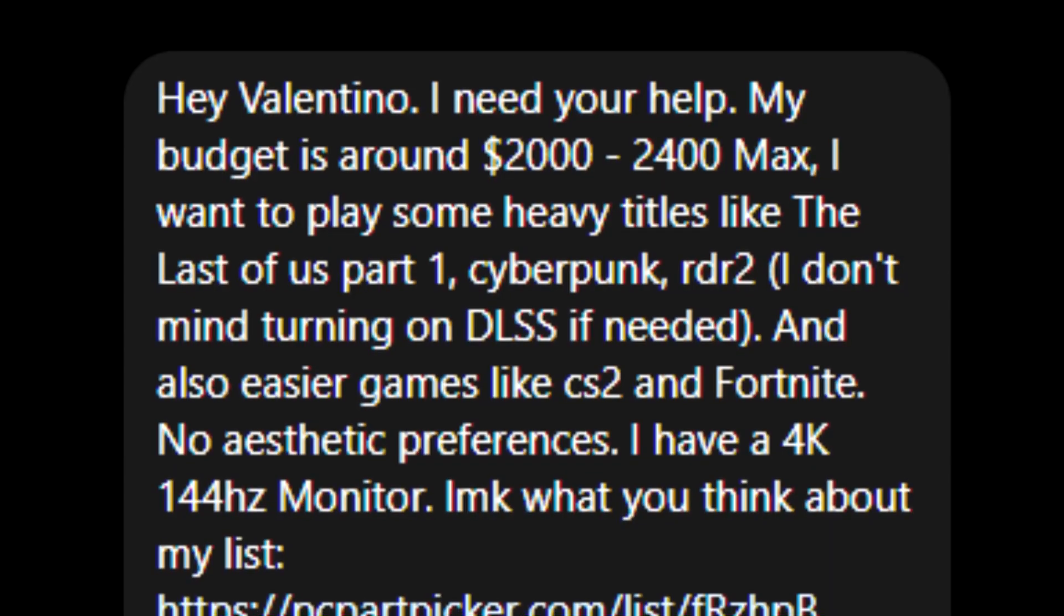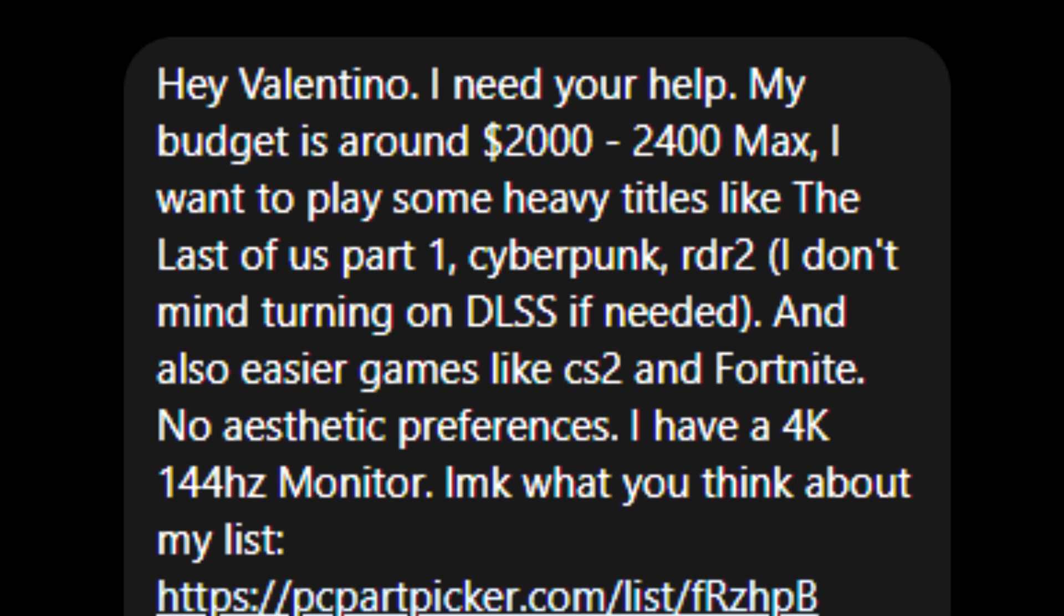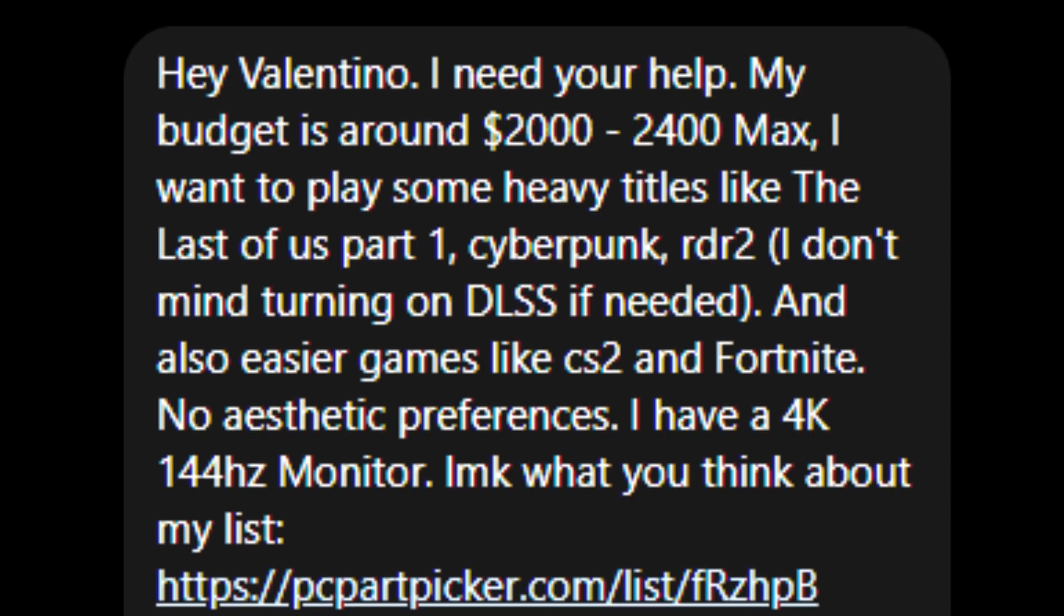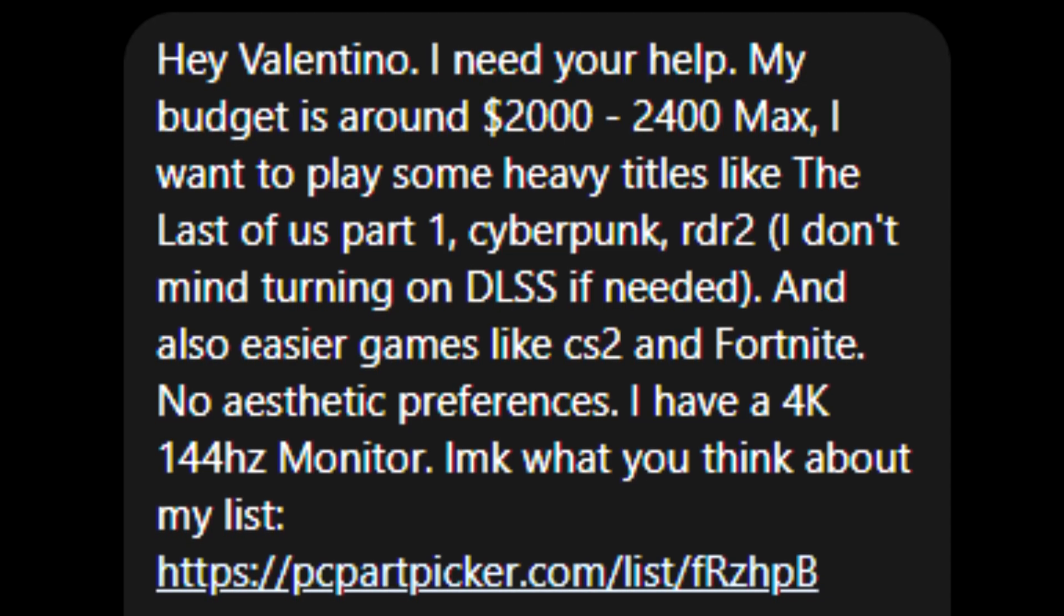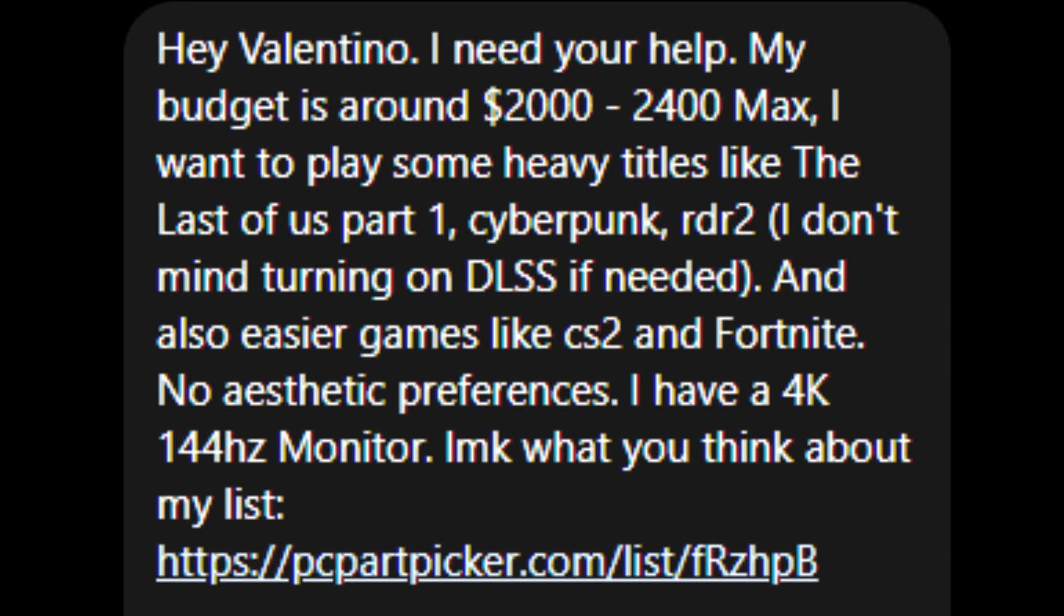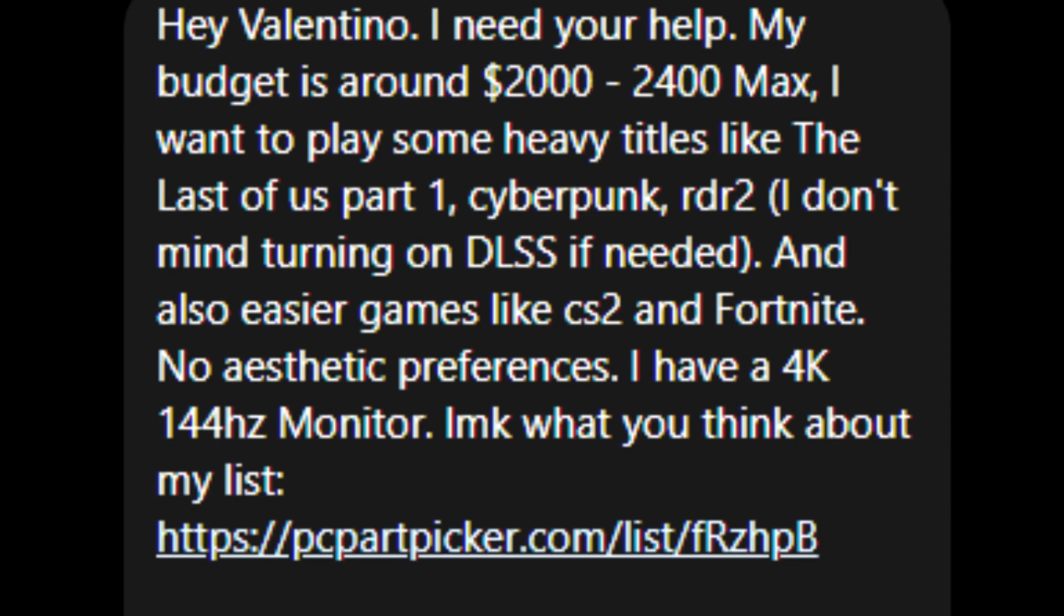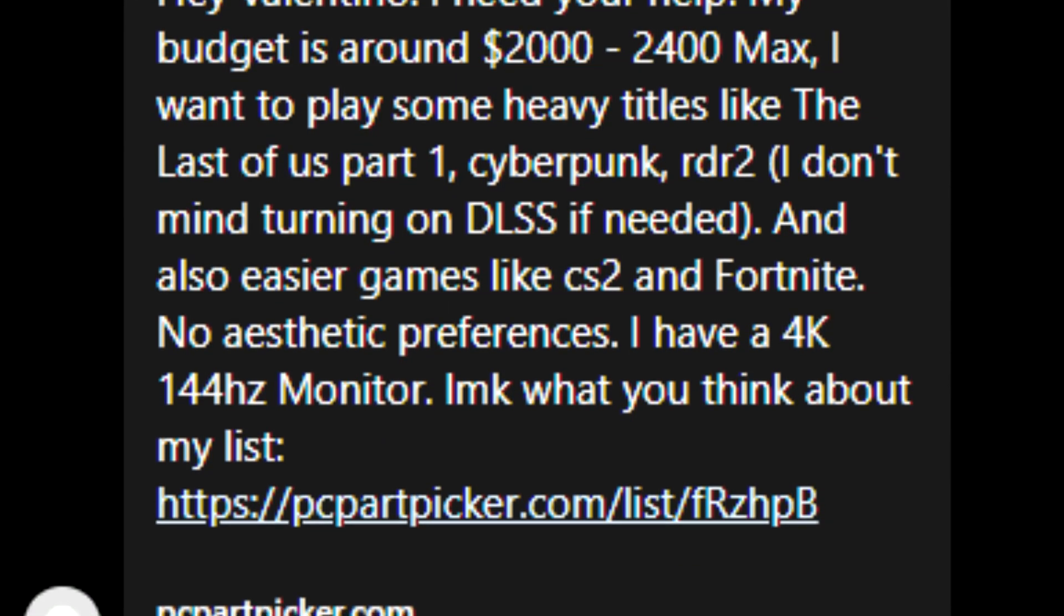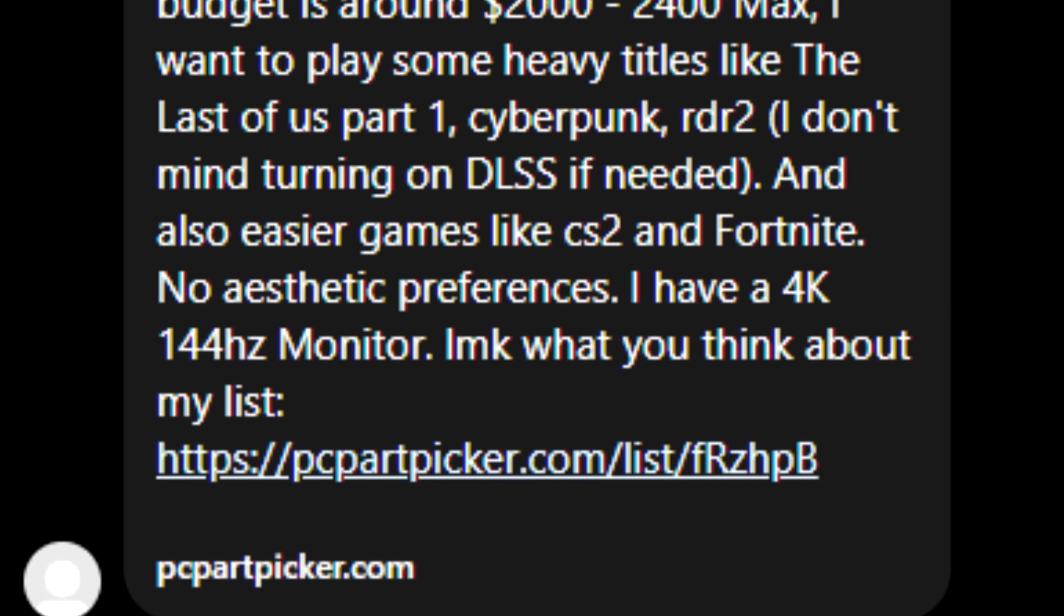So we have George here who says hey Valentino I need your help my budget is around $2,000 to $2,400 max. I want to play some heavy titles like The Last of Us Part 1, Cyberpunk 2077, Red Dead Redemption 2. I don't mind turning on DLSS if needed which is the upscaler from NVIDIA for those who don't know. Also easier games like CS2 and Fortnite. There are no aesthetic preferences. I have a 4K 144Hz monitor which is great and let me know what you think about my list.